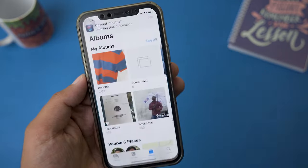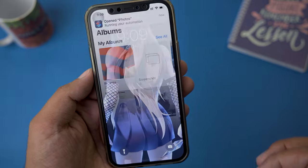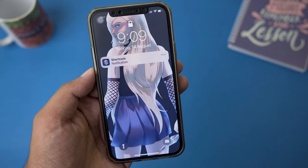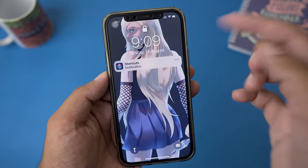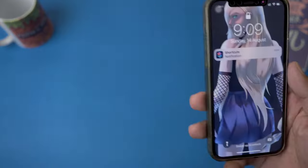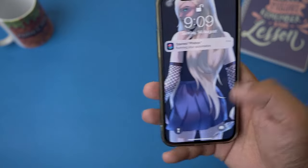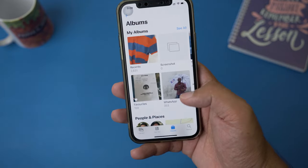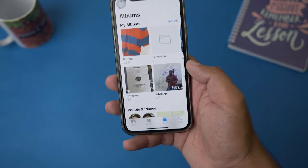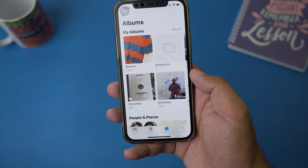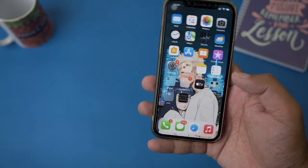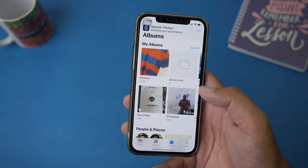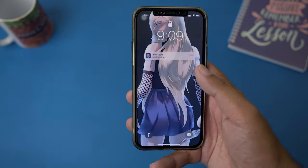Now if I go and open the Photos app, you can see it asks for Face ID unlock. Only if I show my face can I access the Photos app — otherwise it is locked. However, you can see there is a slight delay, and there is also a notification appearing at the top.